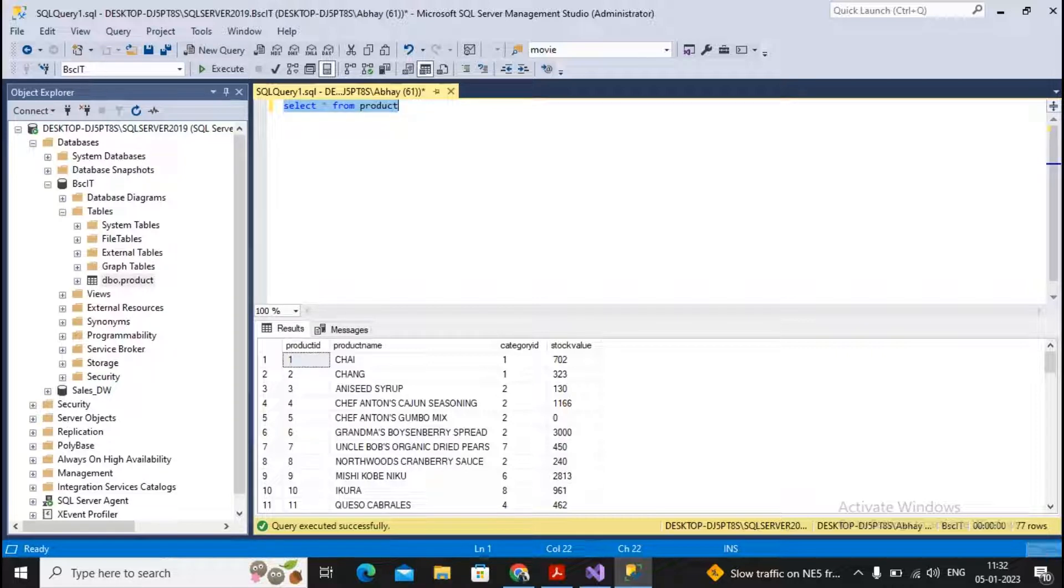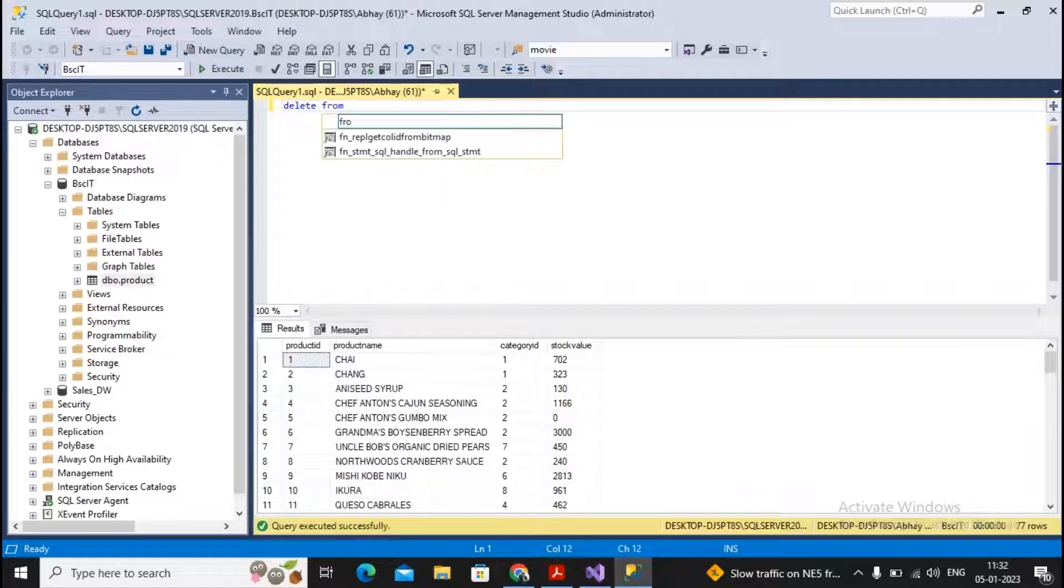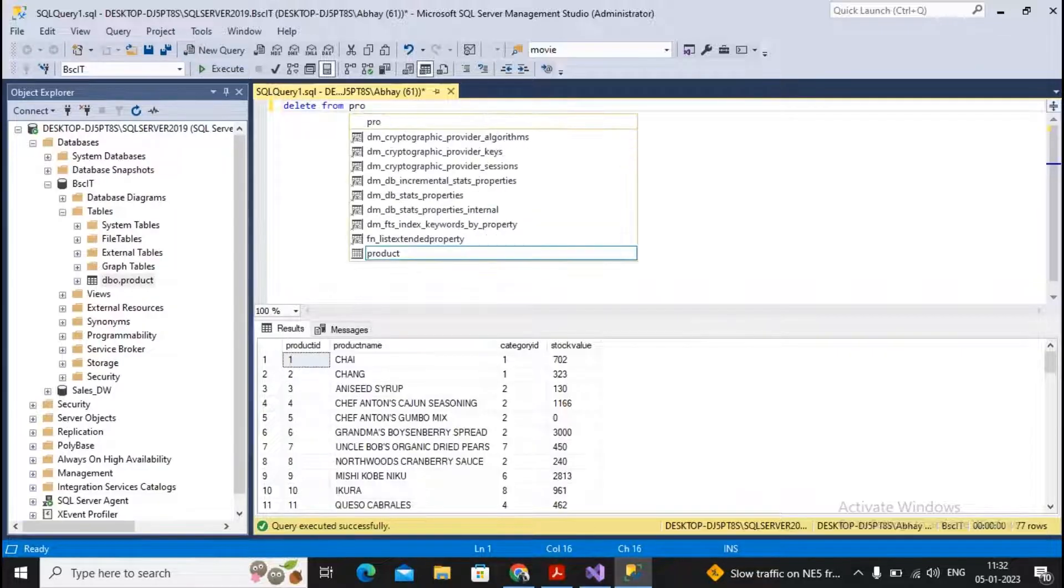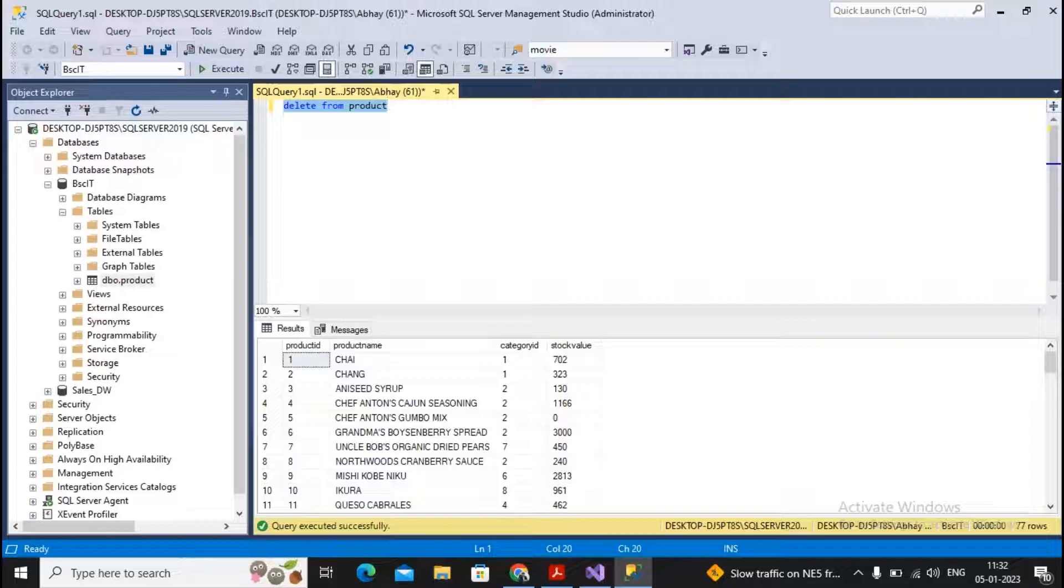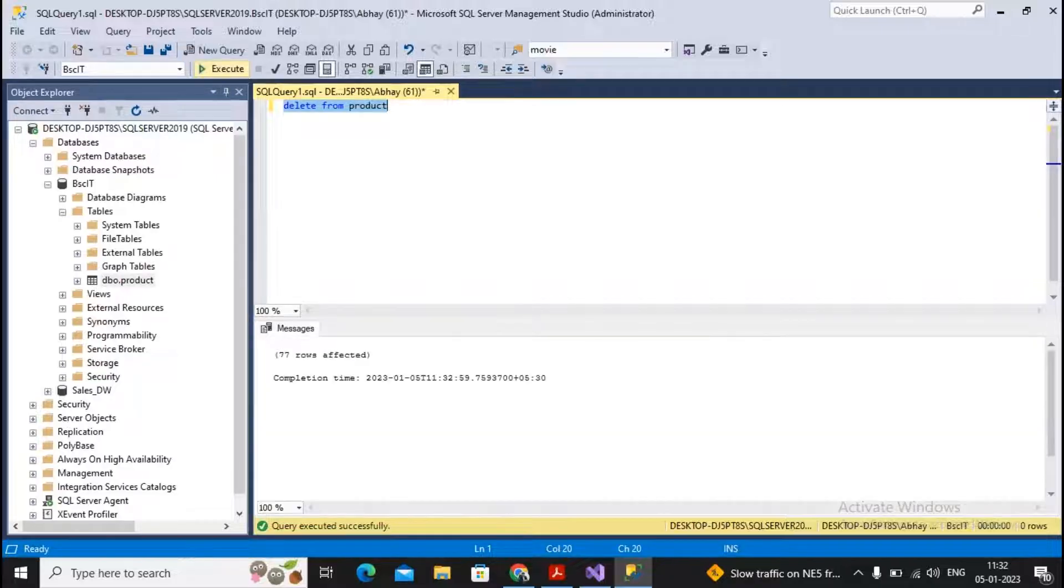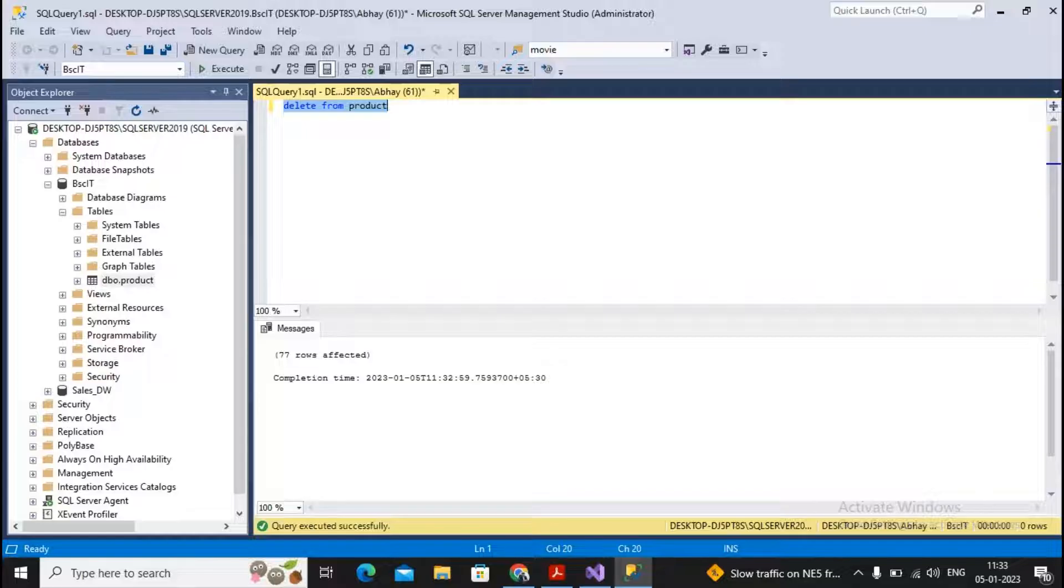We will delete them again by saying delete from Product. This ETL process is also being added to your profile, and I have deleted all records.